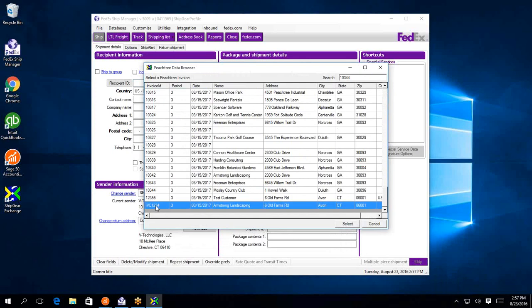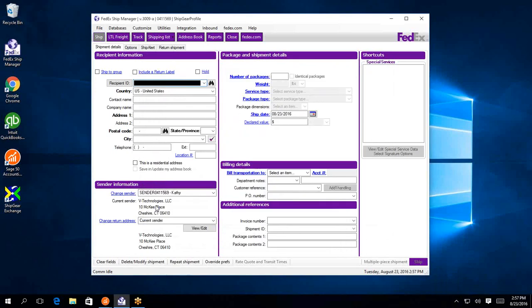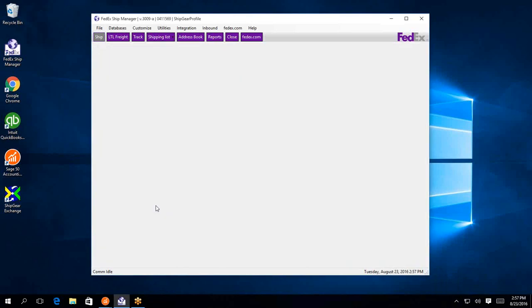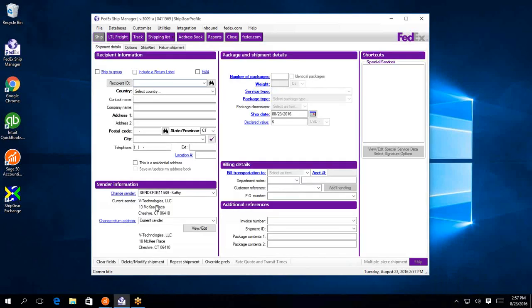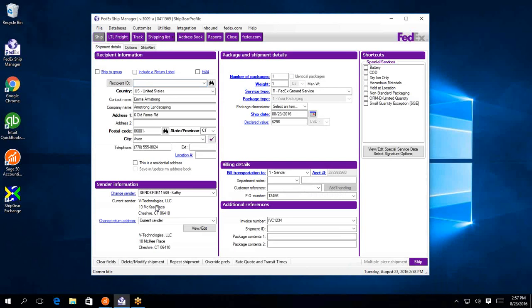So today let's ship against this last one here. I can double click it, and then ShipGear is going to retrieve the information from Sage 50, translate fields, and bring them up on screen.